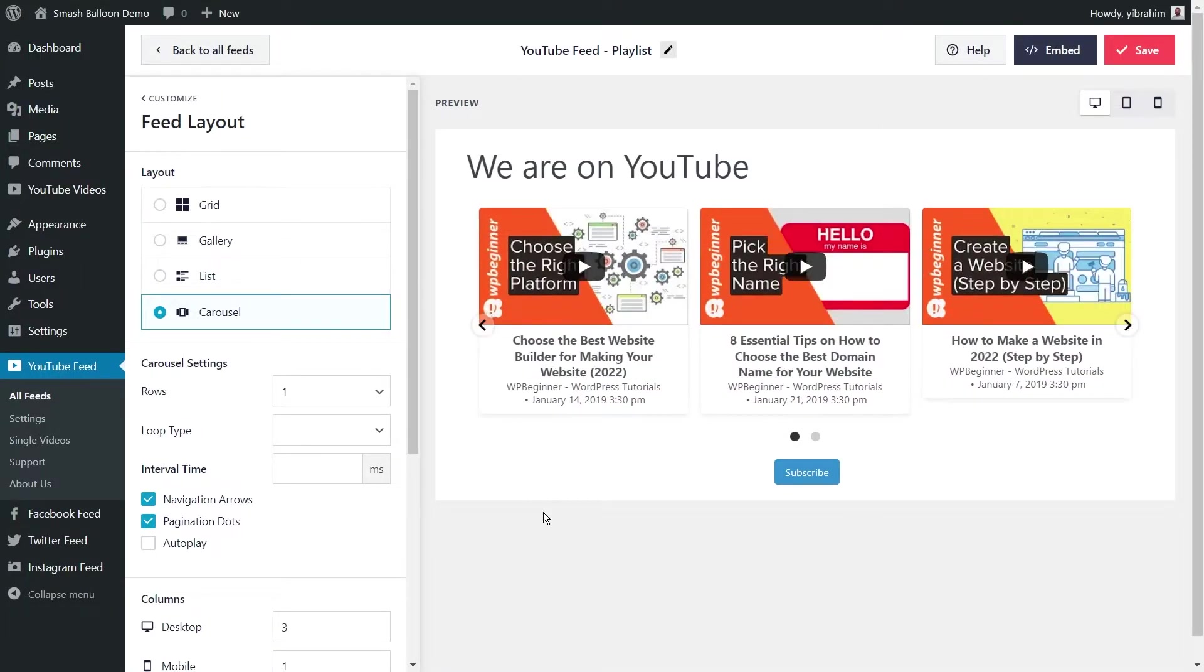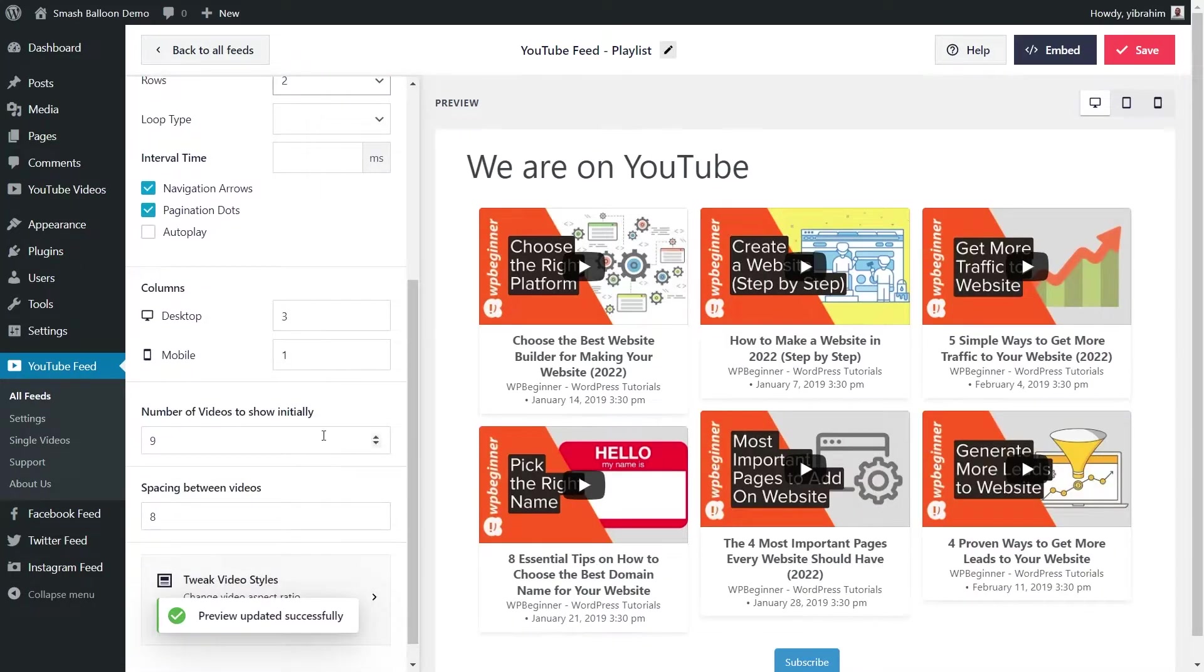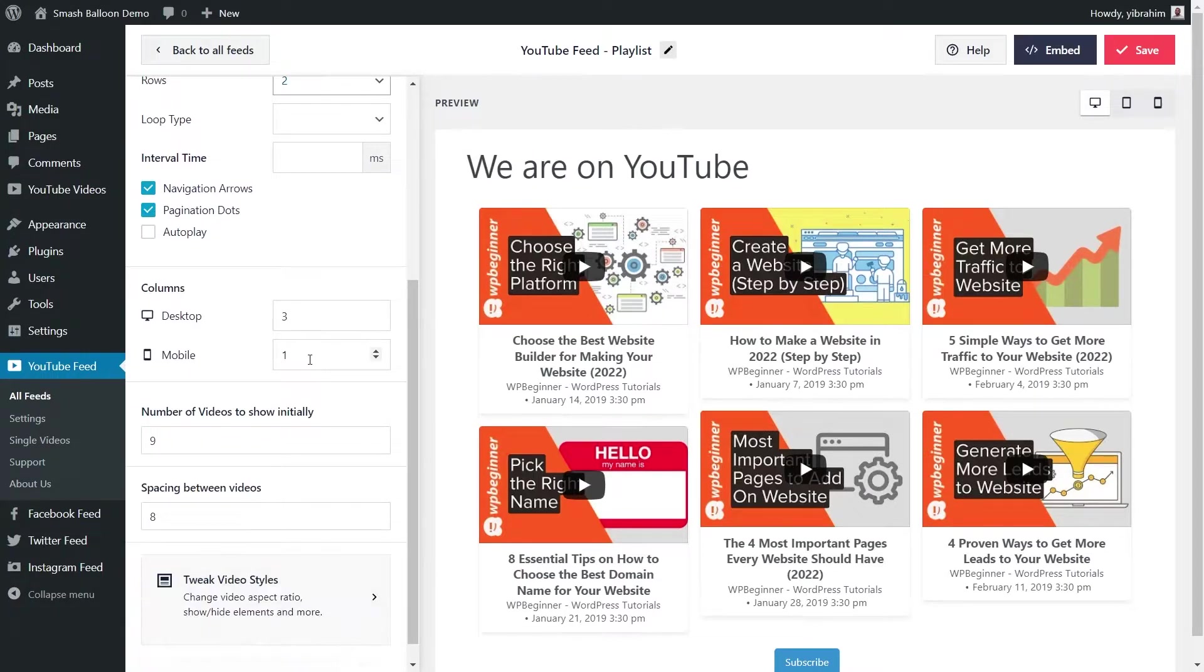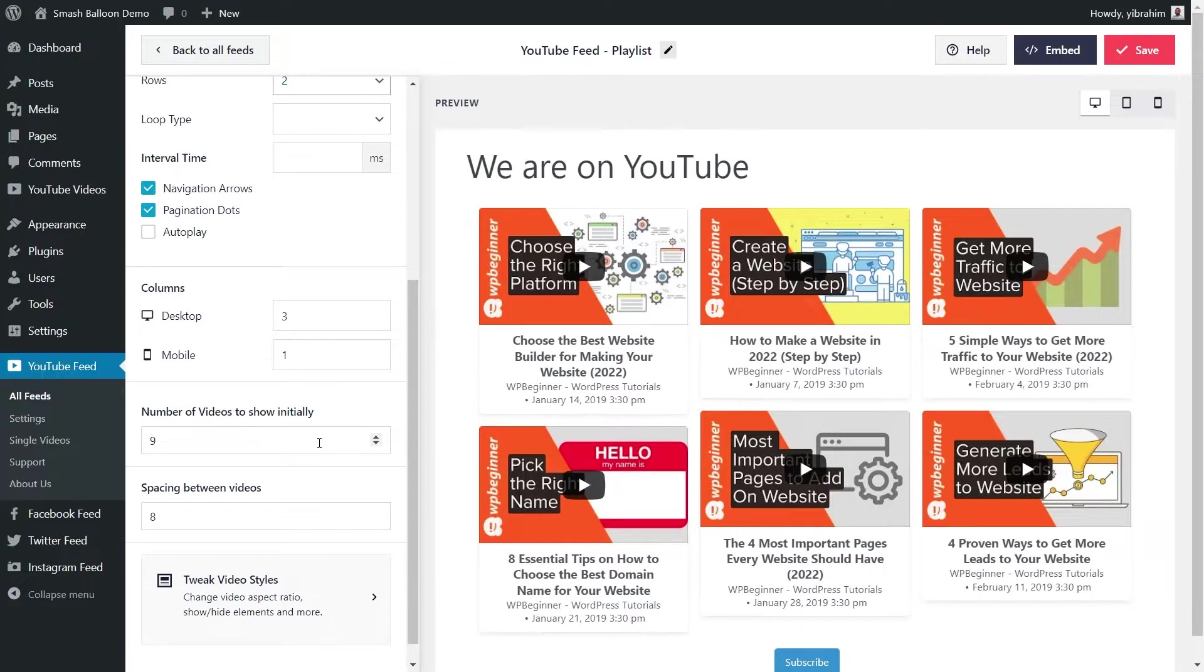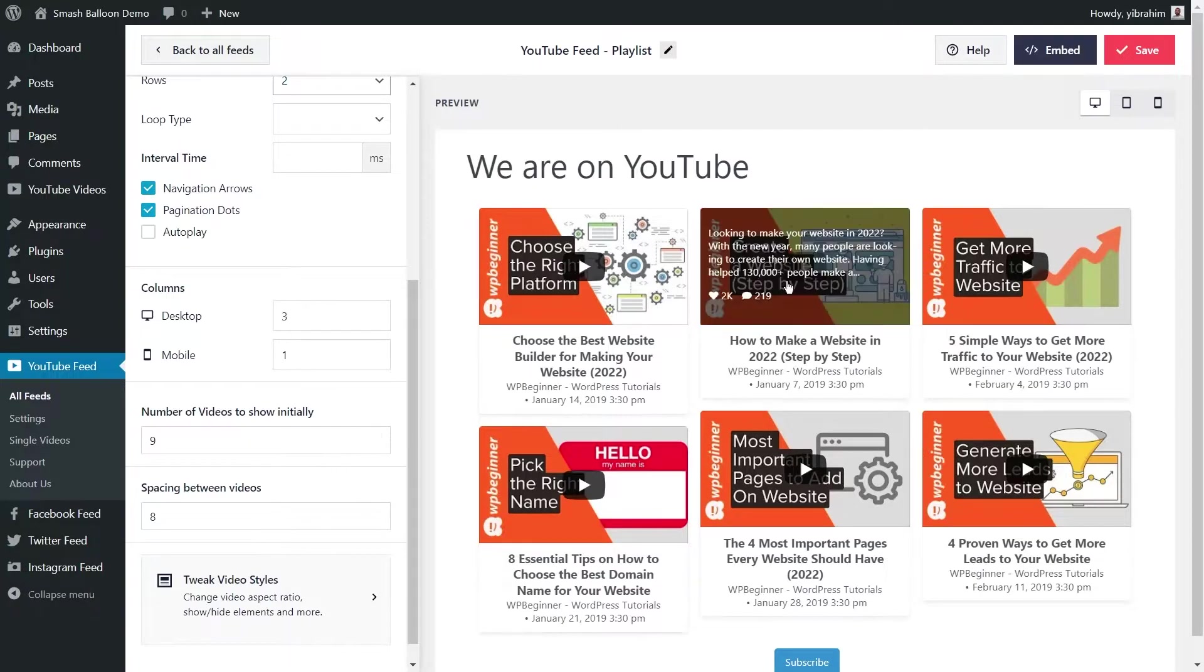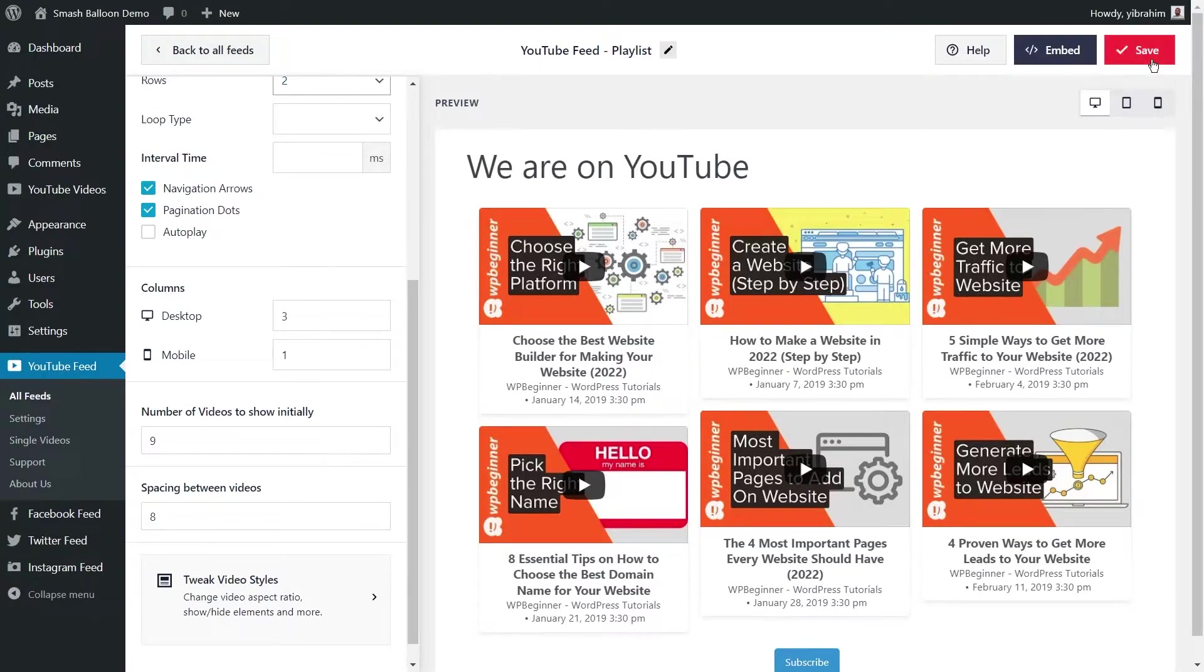Once you've selected your feed layout, you can customize it even more by specifying the number of rows right here, the number of columns you want on desktop and mobile, and how many videos you want to show on the feed initially. Once you're happy with the layout of your feed, go ahead and click save on the top right corner.